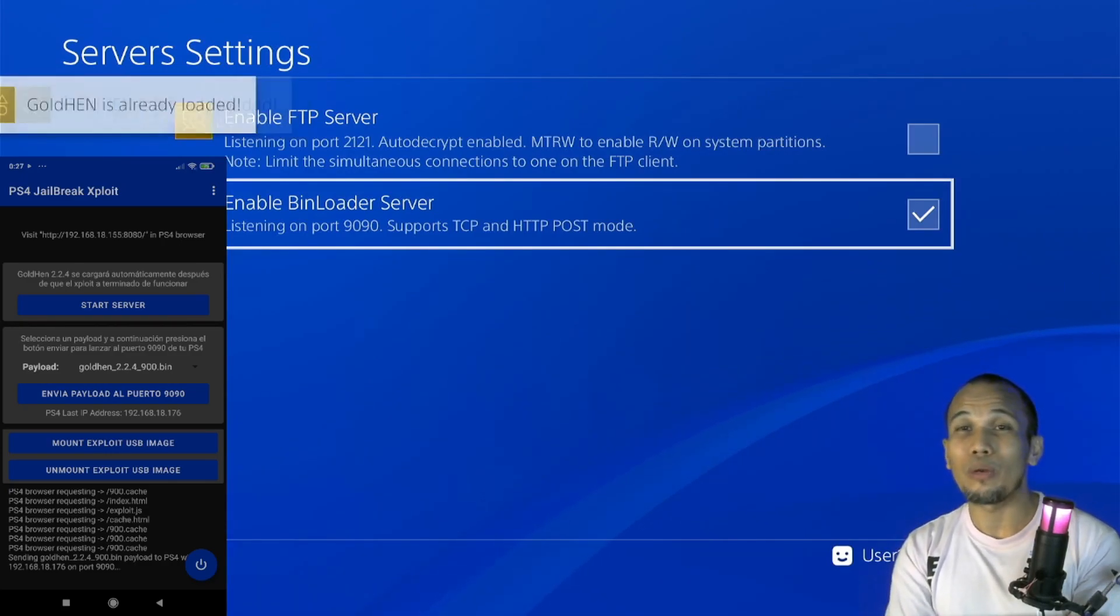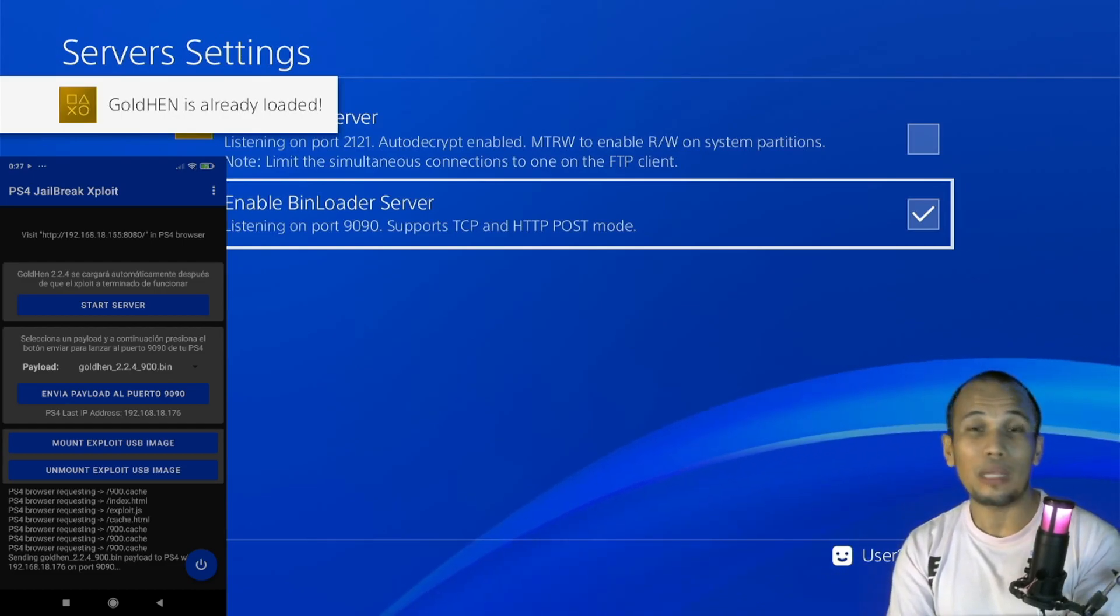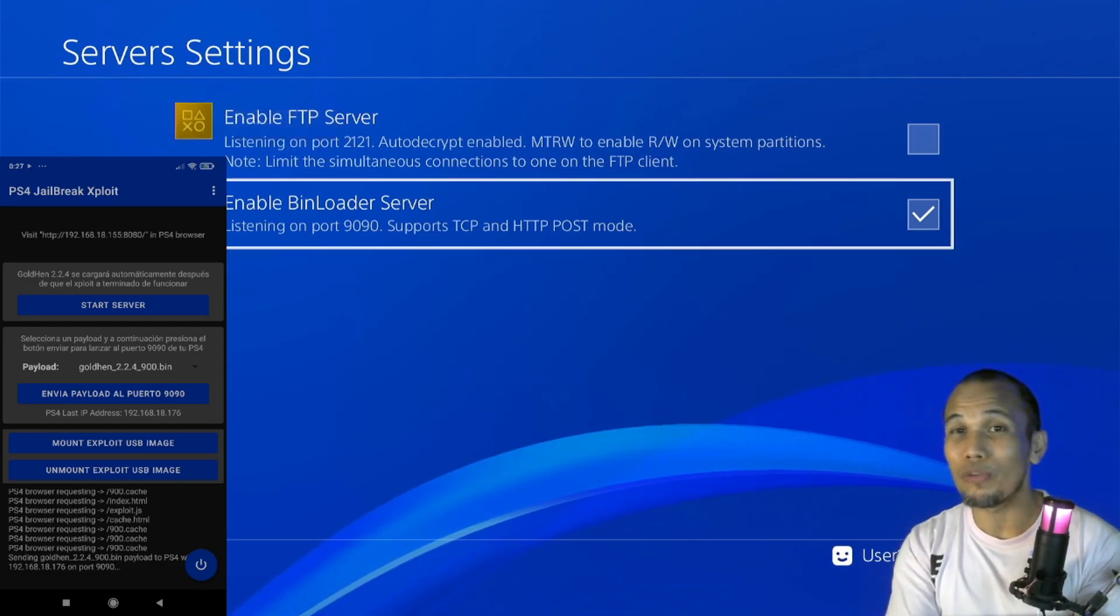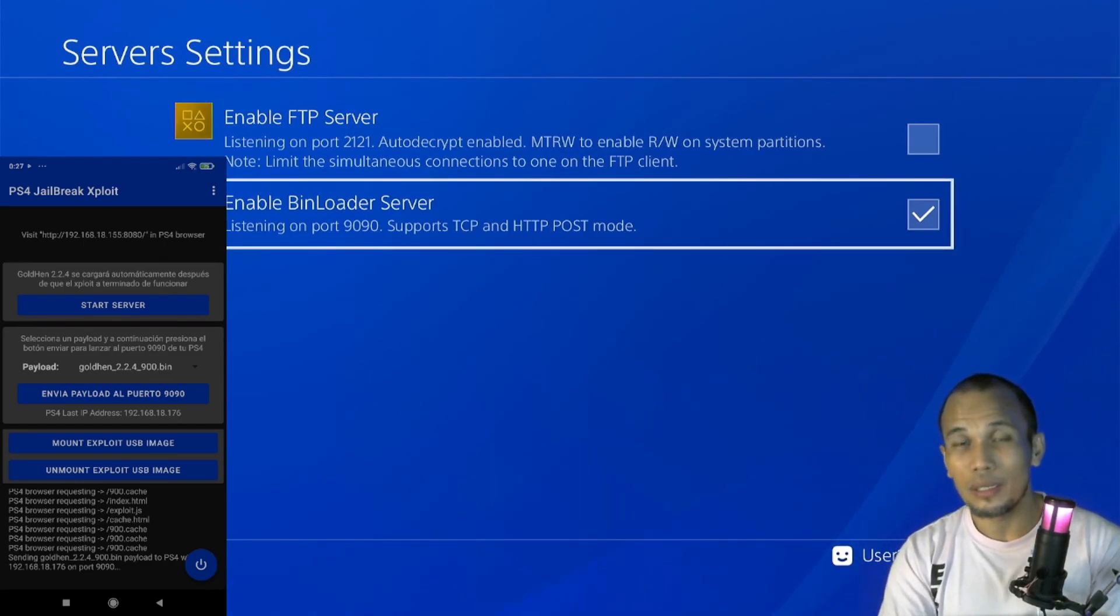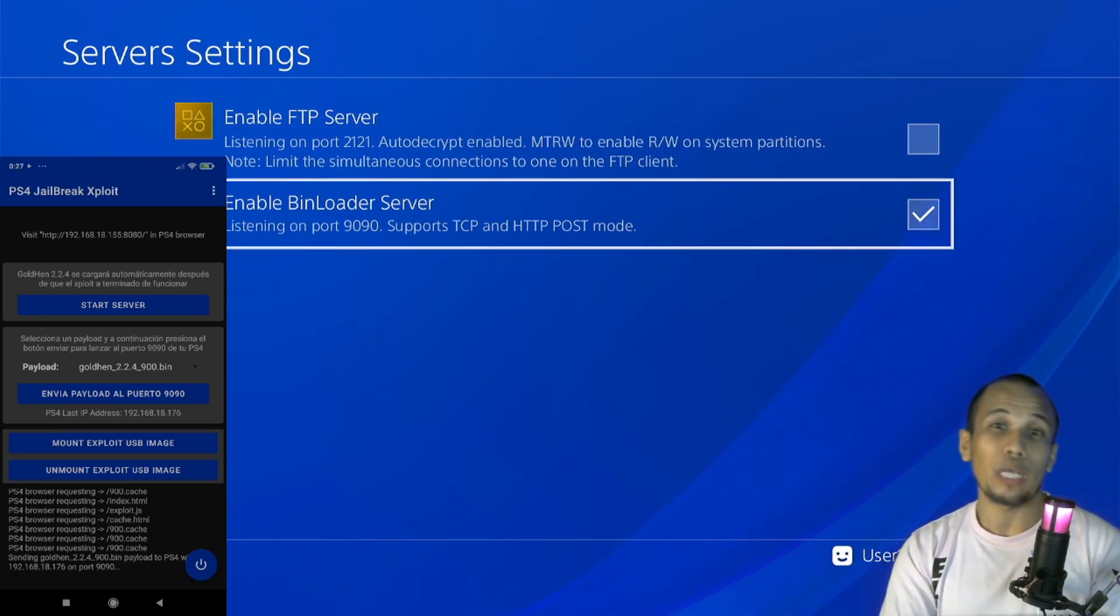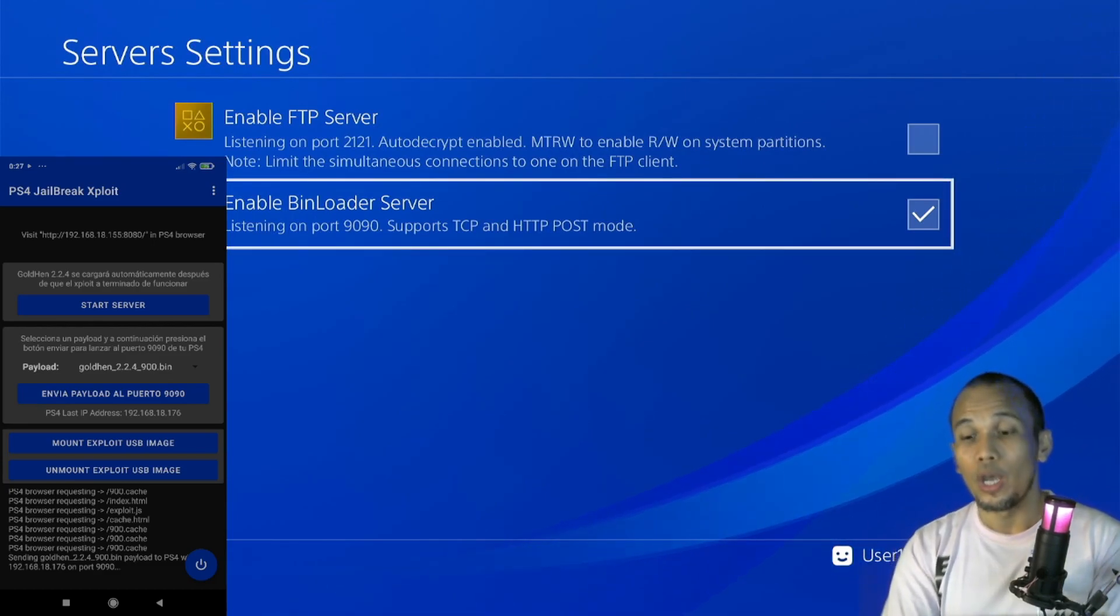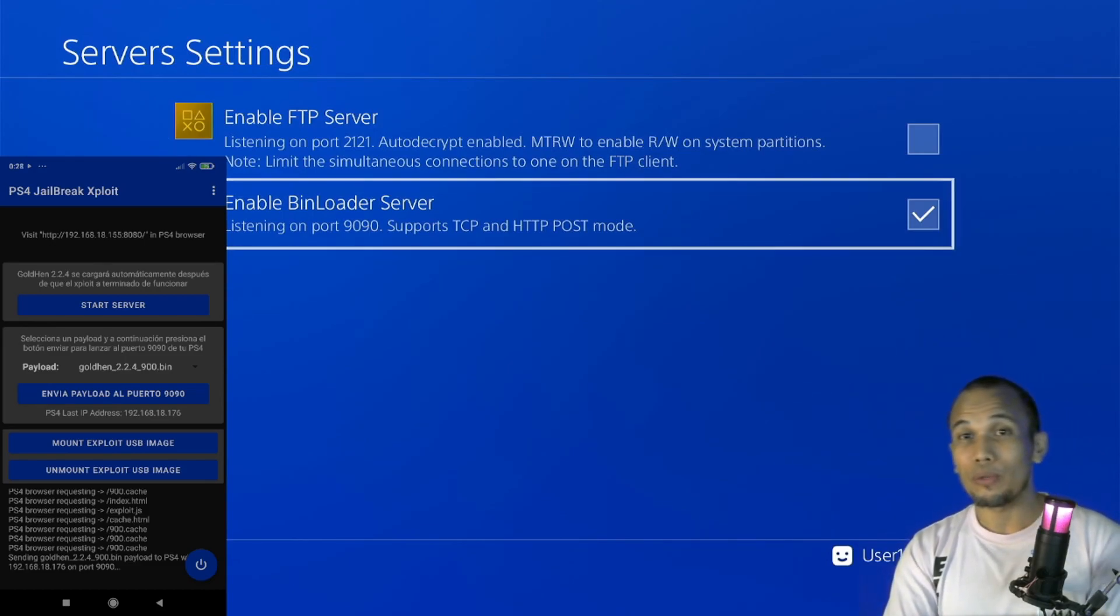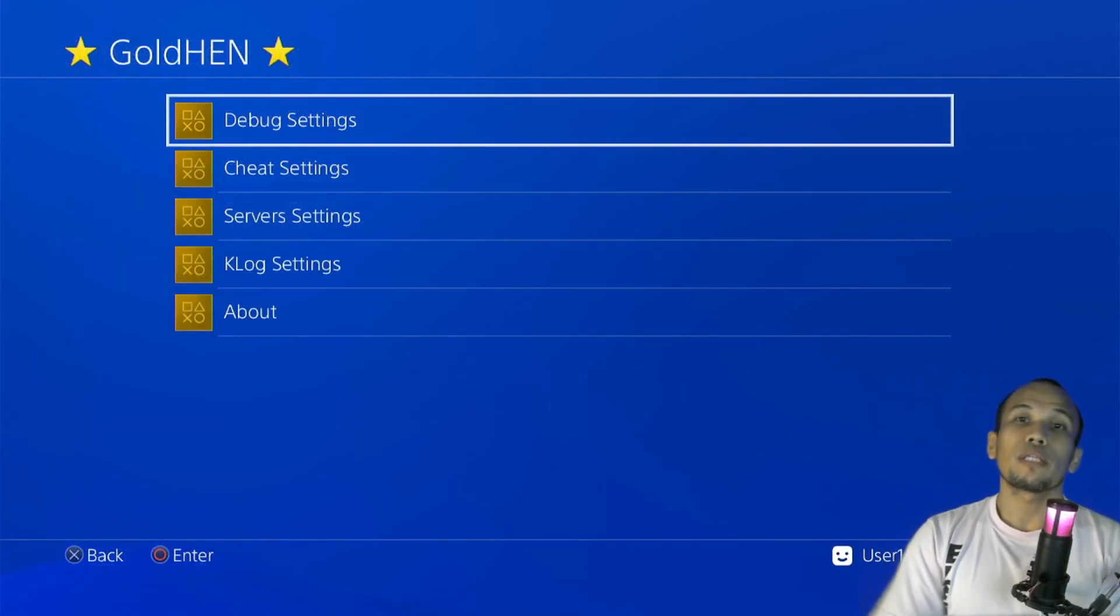But unfortunately I don't have any payload, so I will just use my GoldHEN 2.2.4. And once you have your payload, just click on send payload to port 9090 and that will load the payload. But since I have already loaded my GoldHEN, I will get the message here GoldHEN is already loaded. But I just showed you how to load a payload from your phone. And to make your life easier, you may just want to try the Payload Guest using this application. You can save any payloads on your PS4 and you can load them directly from your PS4. We'll just leave a link in our description about our video on how to use the Payload Guest.